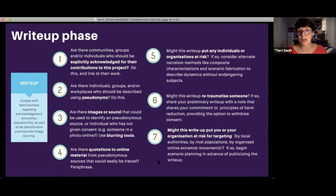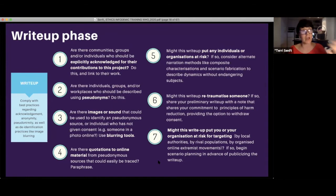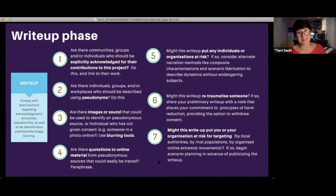Might this write-up re-traumatize someone? Share your preliminary write-up with a note sharing your commitments to principles of harm reduction or care, providing the option to withdraw consent. All participants have the option, even at the write-up phase, to say they don't want to be part of this. Might this write-up put your organization at risk? Again — scenario planning.